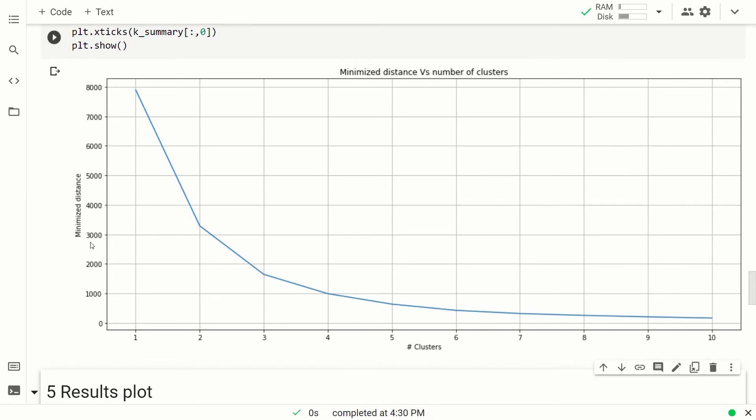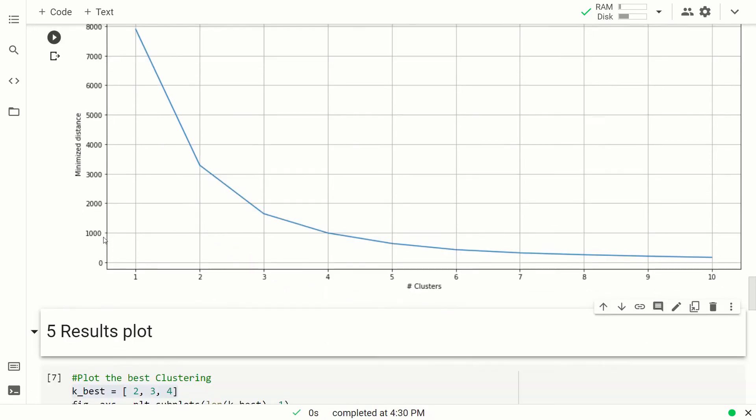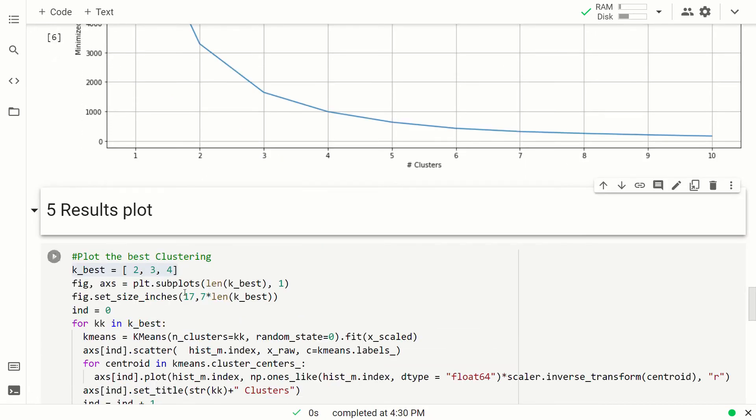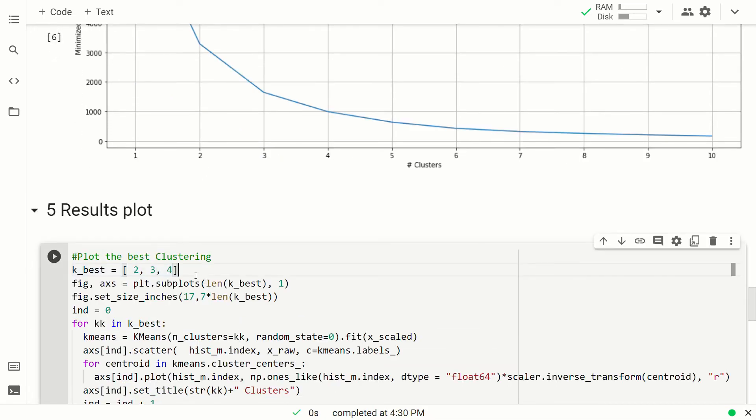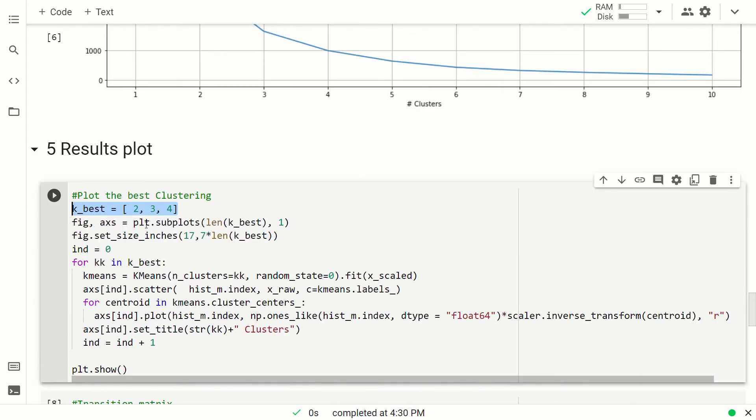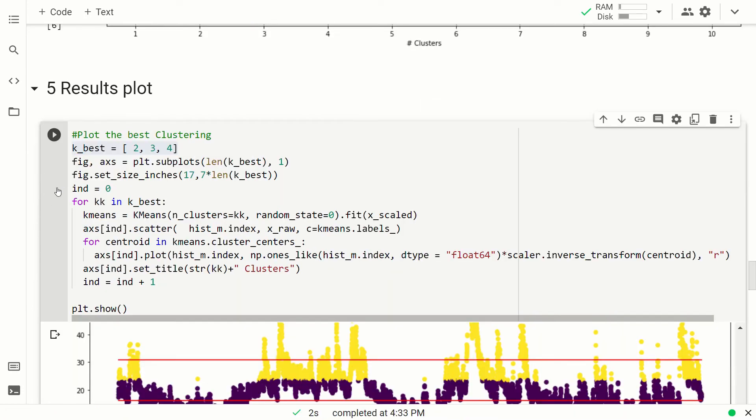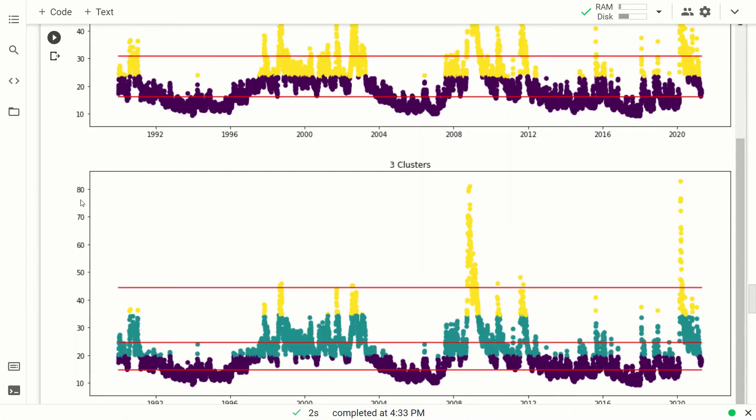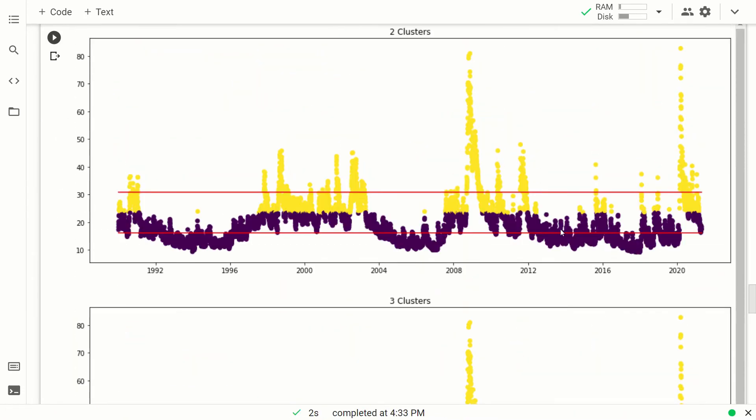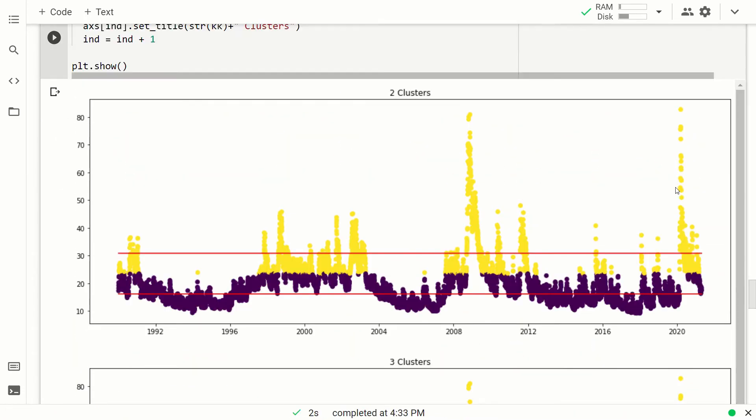So now we are going to plot the results. We are going to plot it for 2, 3 and 4 number of clusters. Let me run it. Okay. Okay, so here you can see the graph of the VIX, where the colors represent the clusters, and the two red lines represent the cluster centers.